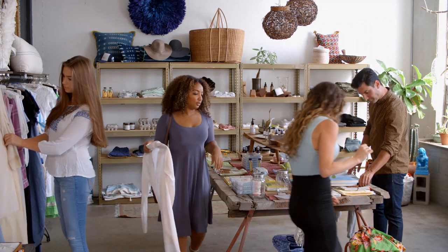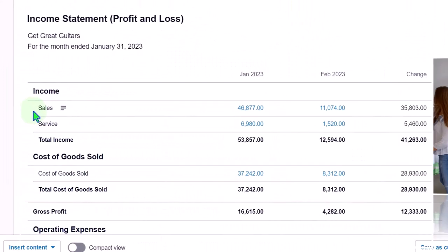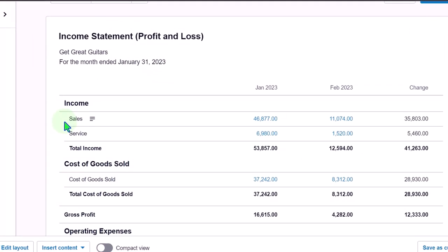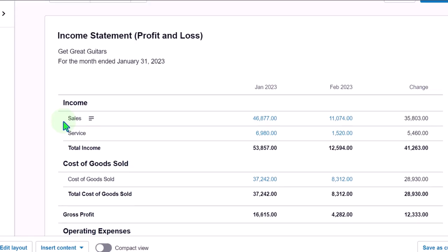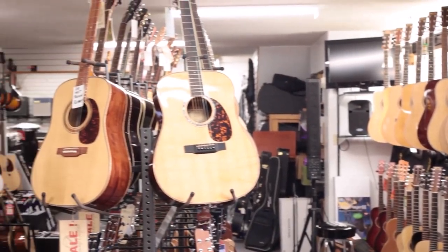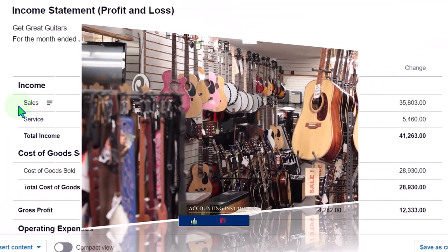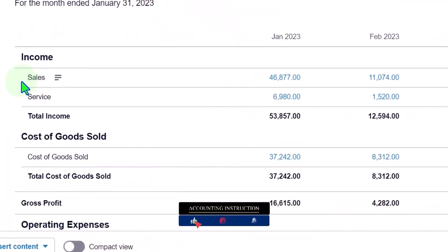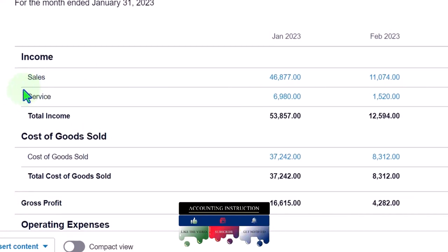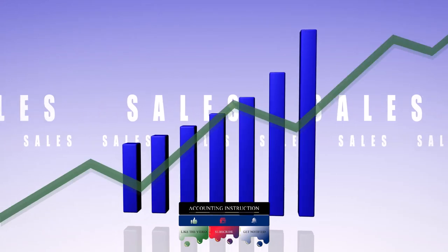The other thing people often do is set up income accounts too detailed by very specific category. In our example, we wouldn't want a different income account for each guitar we sell, because we can run other reports breaking out sales by item — if we're properly tracking the items we're selling. That's why we just have two categories: Sales for inventory and Service for everything else.